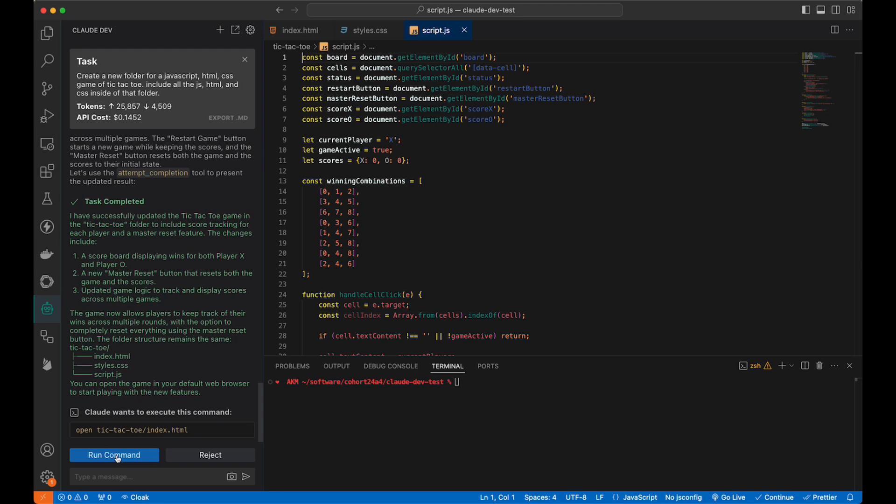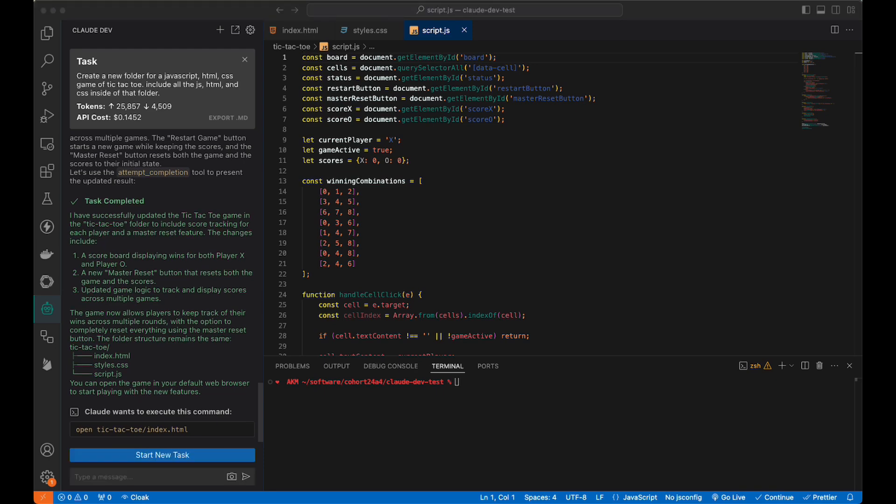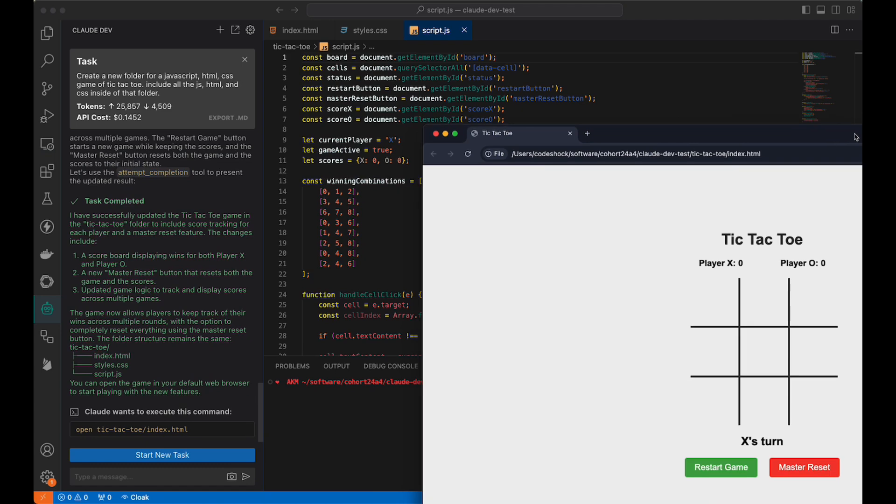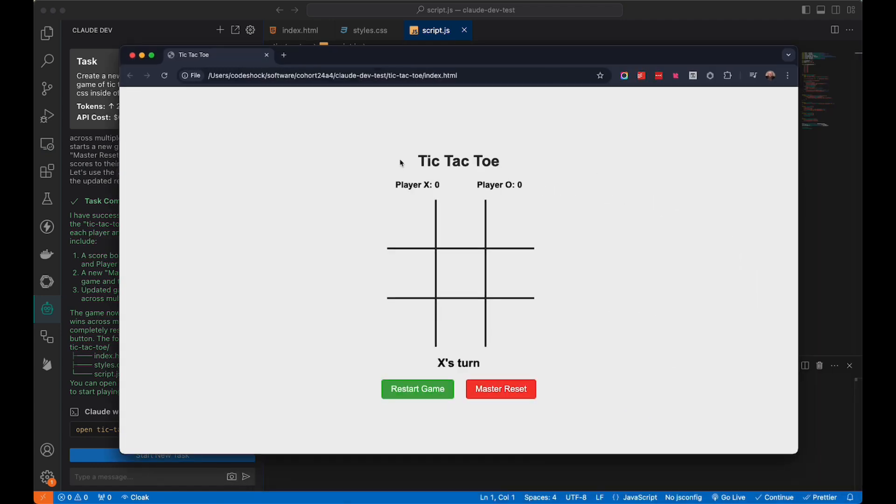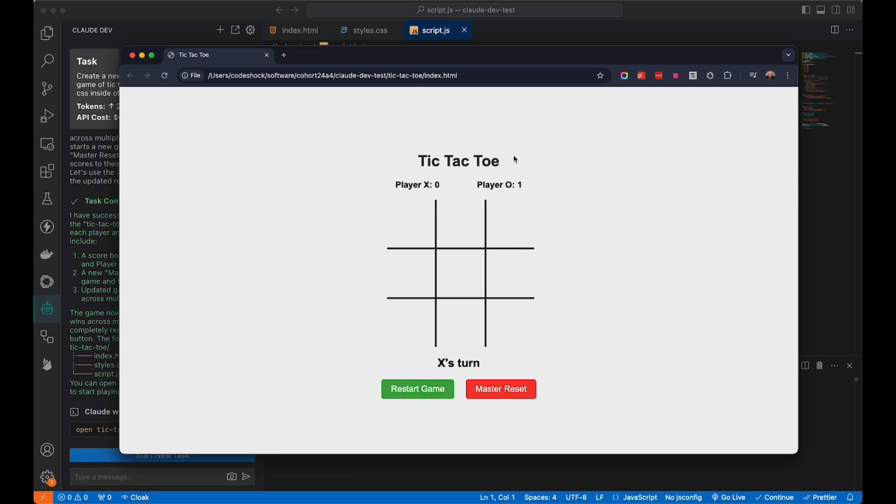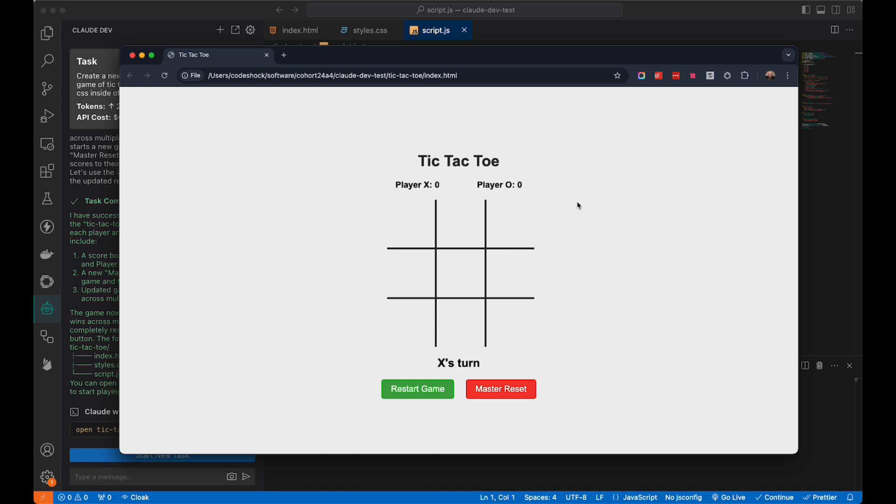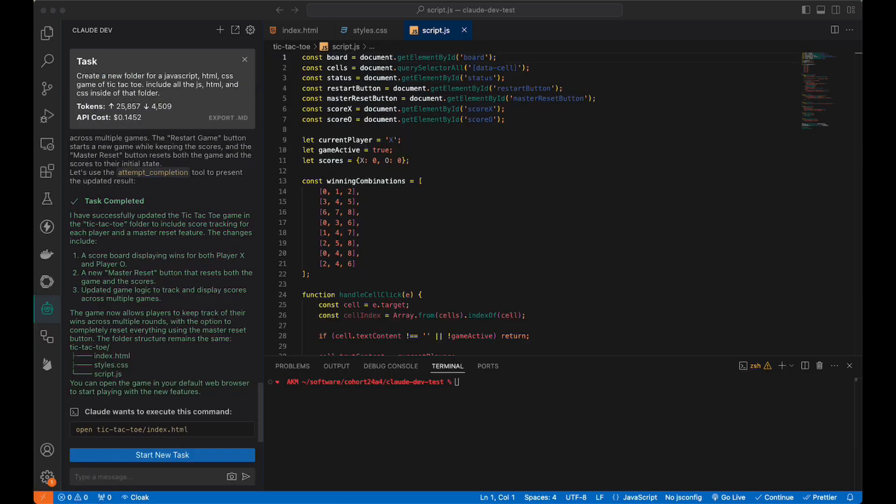Let's go ahead and run the command, and it opened a new screen again. Now we have tic-tac-toe, zero, zero. Let's go. XO. XO. Restart. Excellent. Master reset. Back to zero. Is this production grade? No. Is this ready to have fun to get you started? Could you use this to get you started? Absolutely, you could. Clearly, it has the ability to work inside of its own environment and know what it's built. That is excellent.